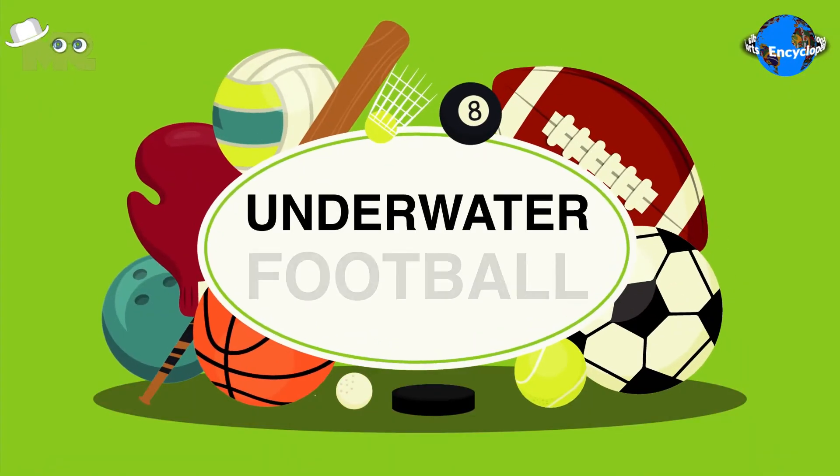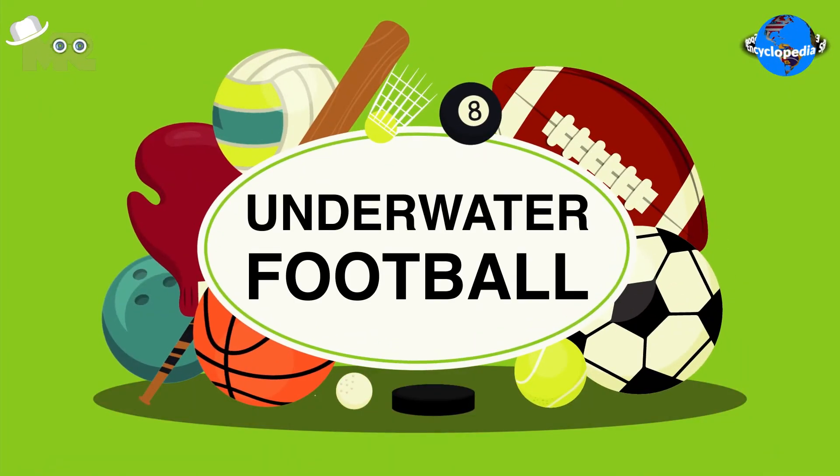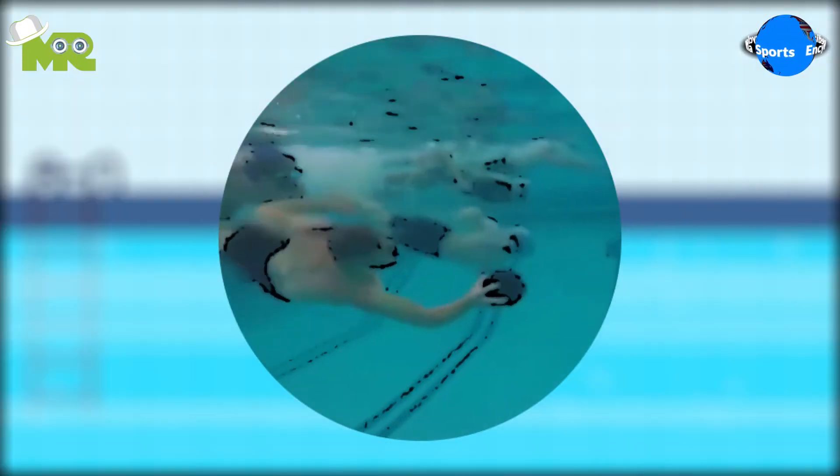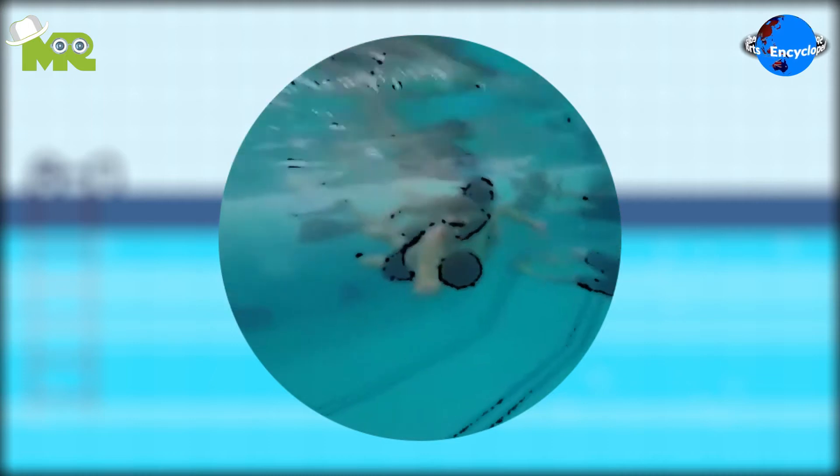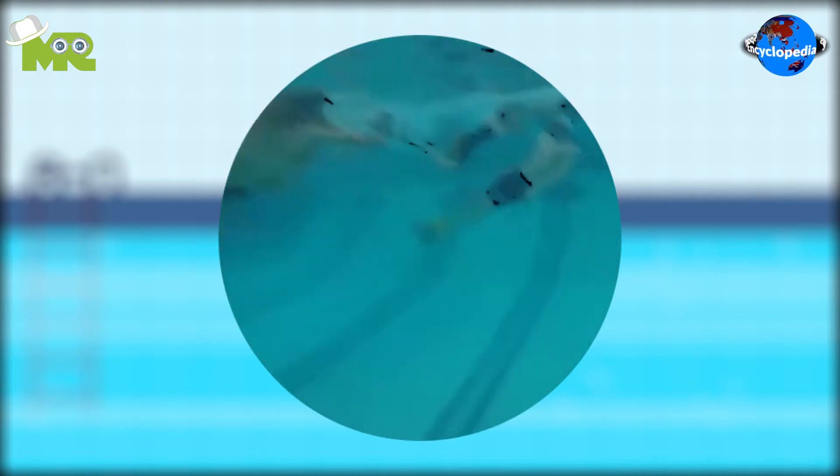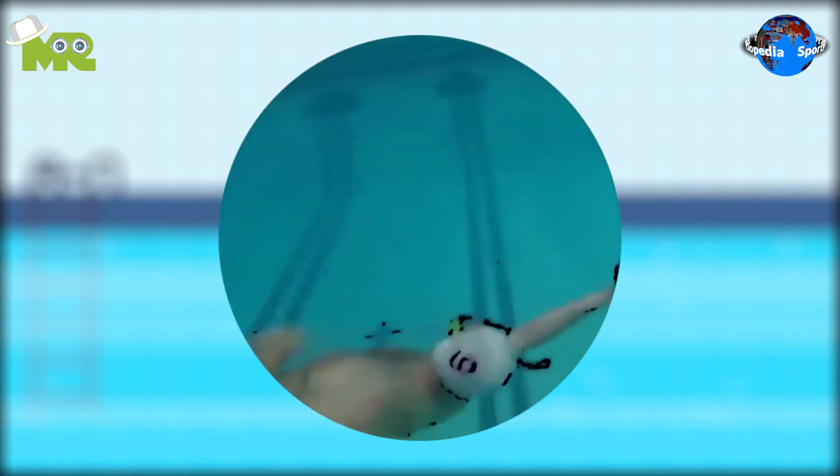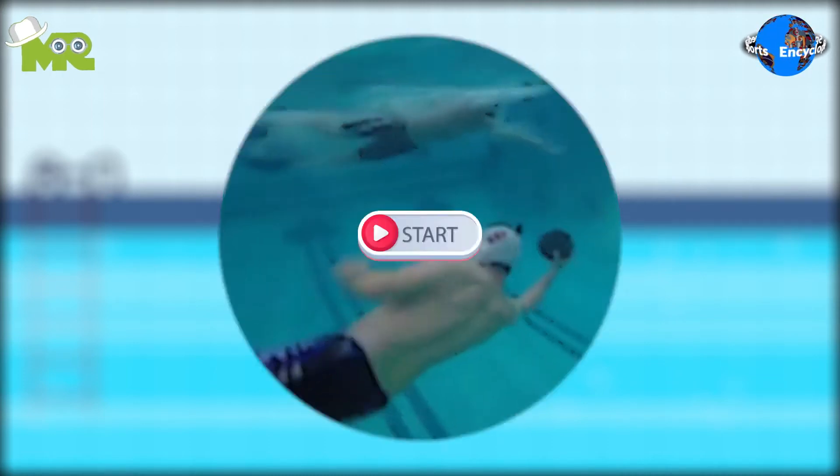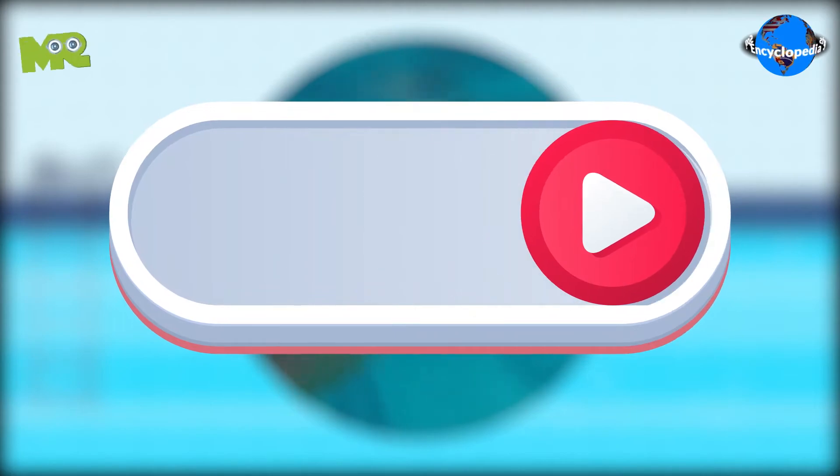Introduction of underwater football. Today in our sports encyclopedia series we talk about underwater football. So let's begin.